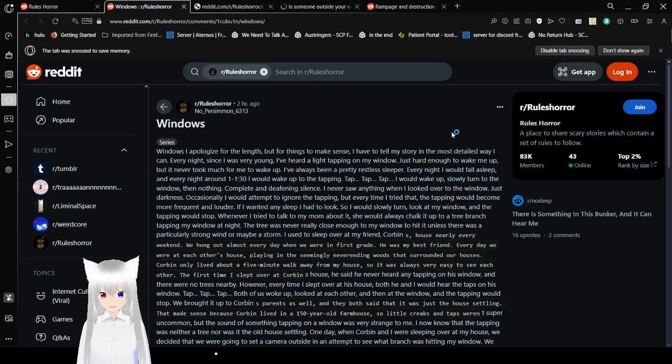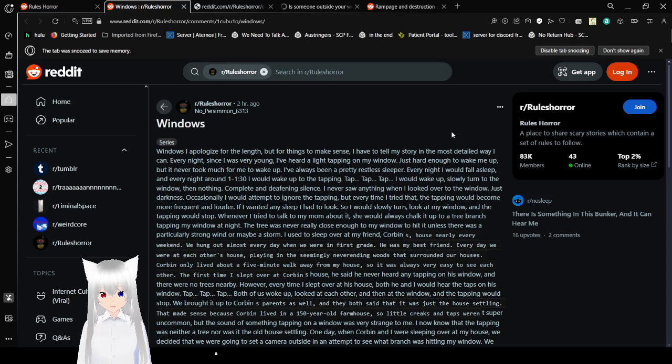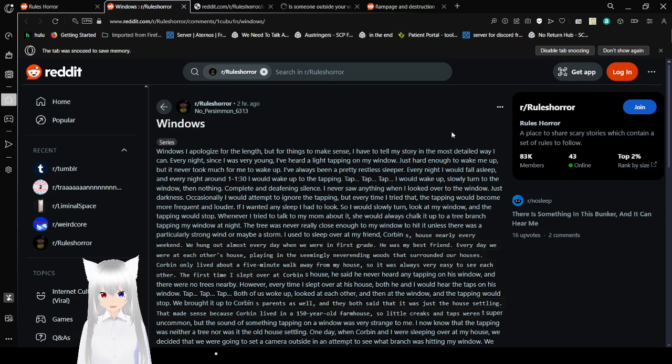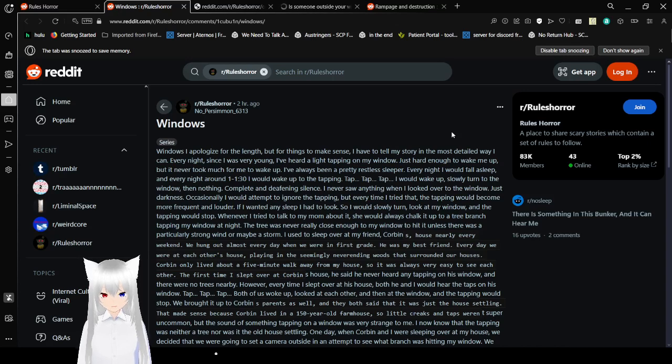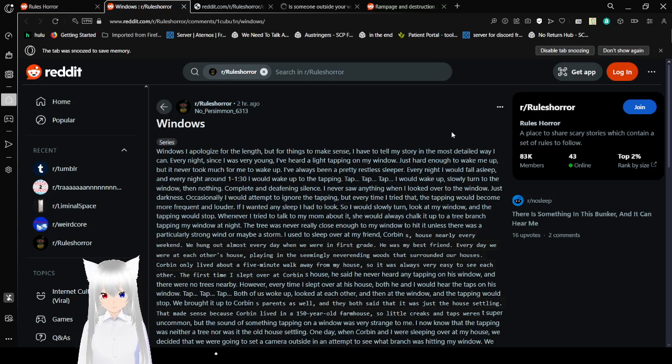I apologize for the length, but for things to make sense, I have to tell my story in the most detailed way I can. Every night since I was very young, I've heard a light tapping on my window. Just hard enough to wake me up, but it never took much for me to wake up. I've always been a restless sleeper. Every night I would fall asleep, and around every night at 1 to 1:30, I would wake up to the tapping. Tap, tap, tap. I'd wake up, slowly turn to the window, then nothing. Complete and deafening silence.